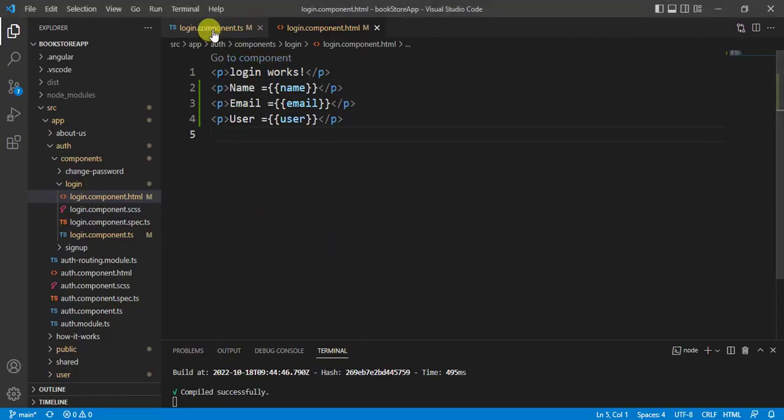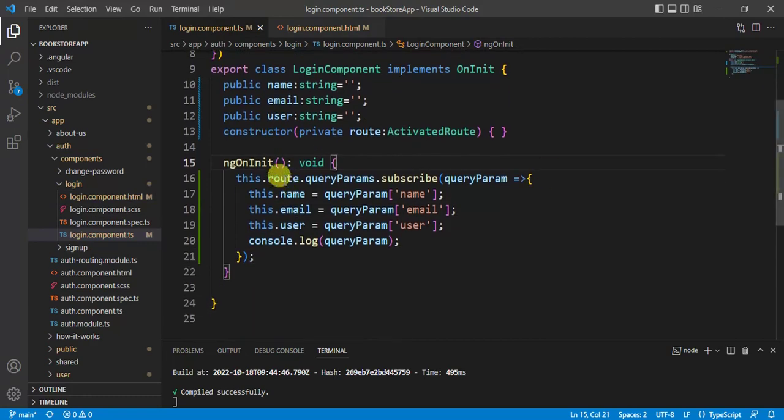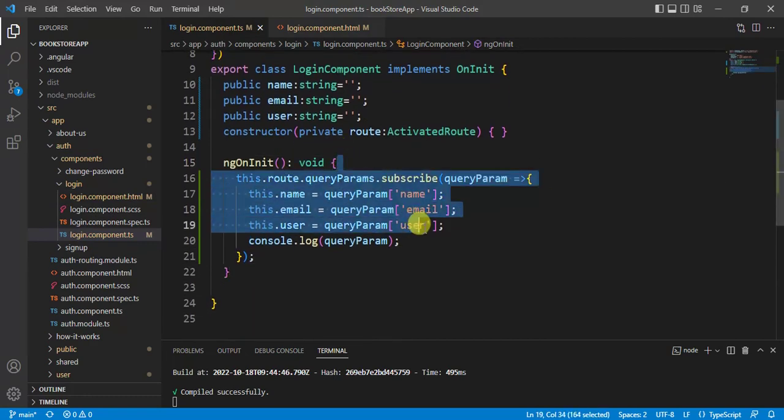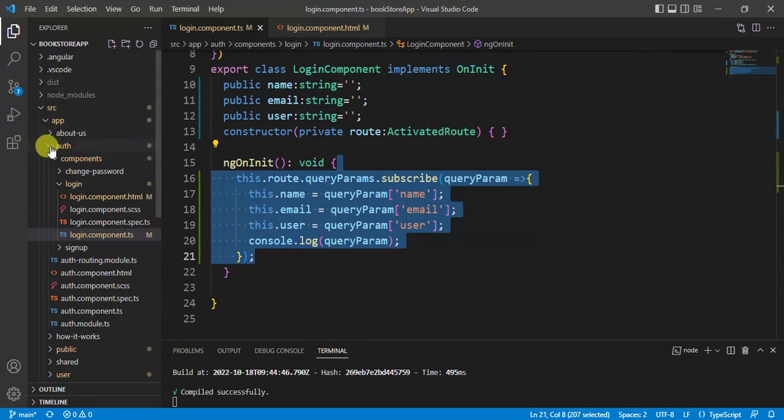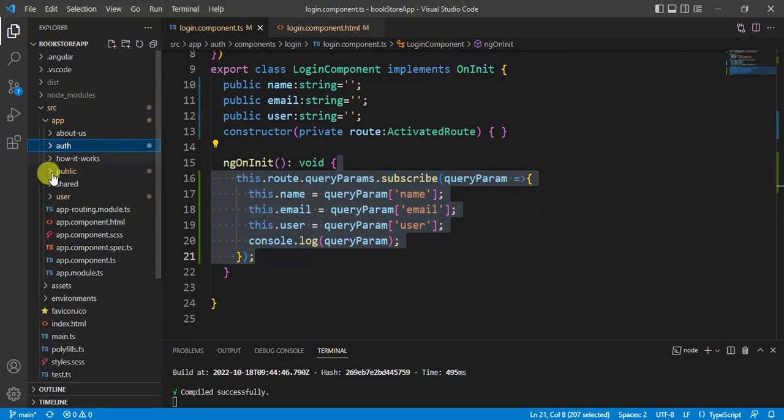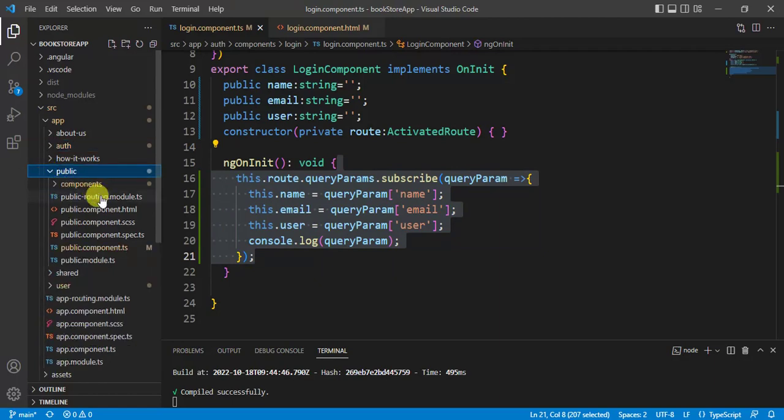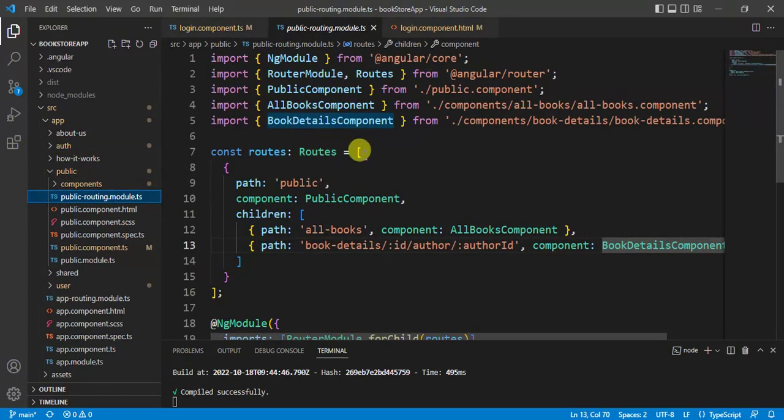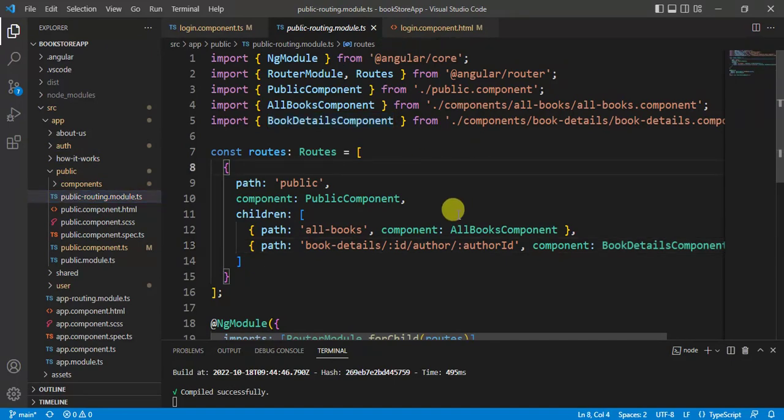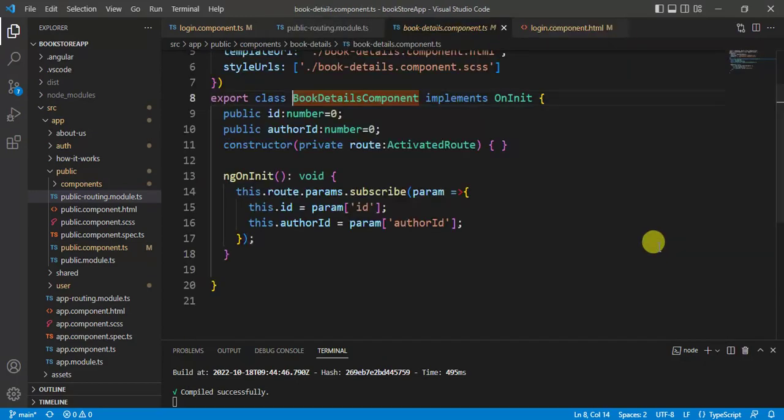Now, login component. Let's copy this code from here. And now, we will use book module. In book details component, we are passing ID and author ID. Let's open this book details component.